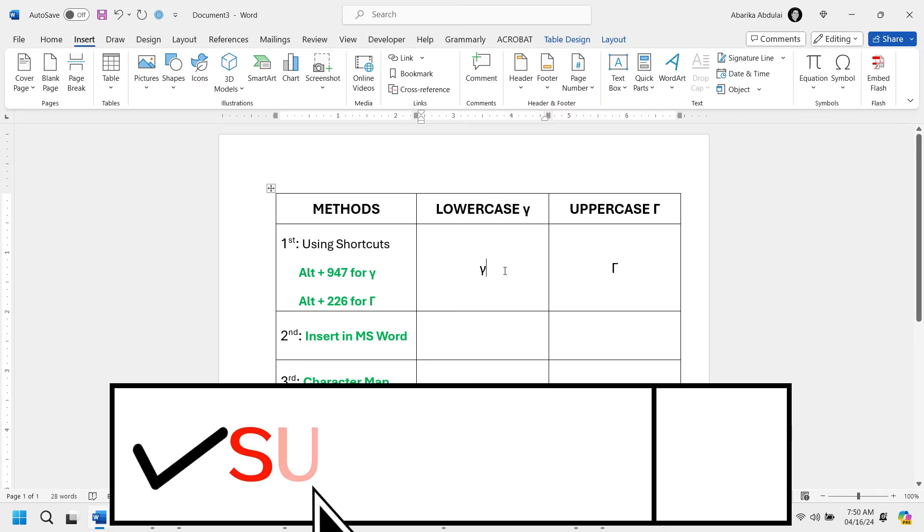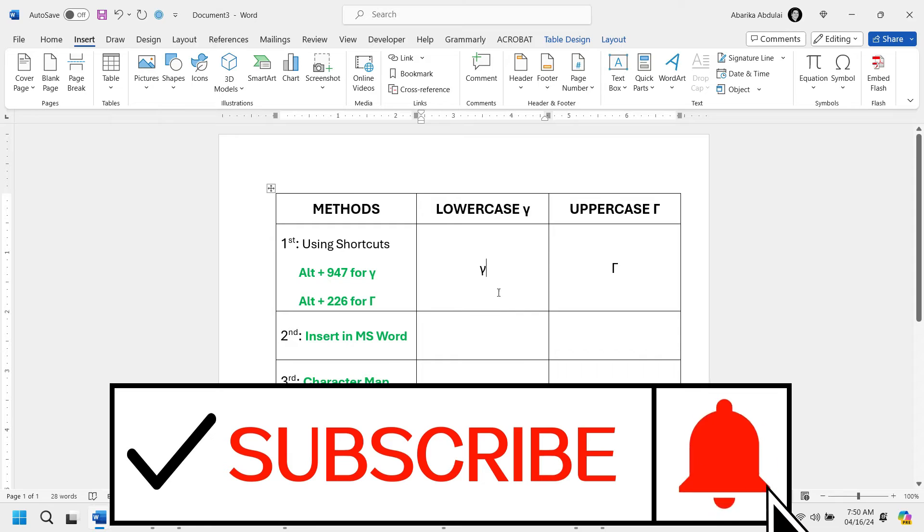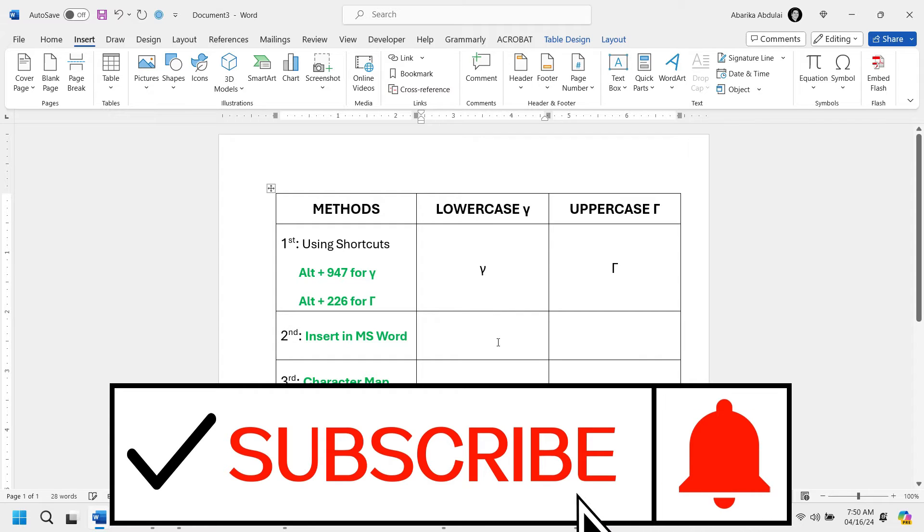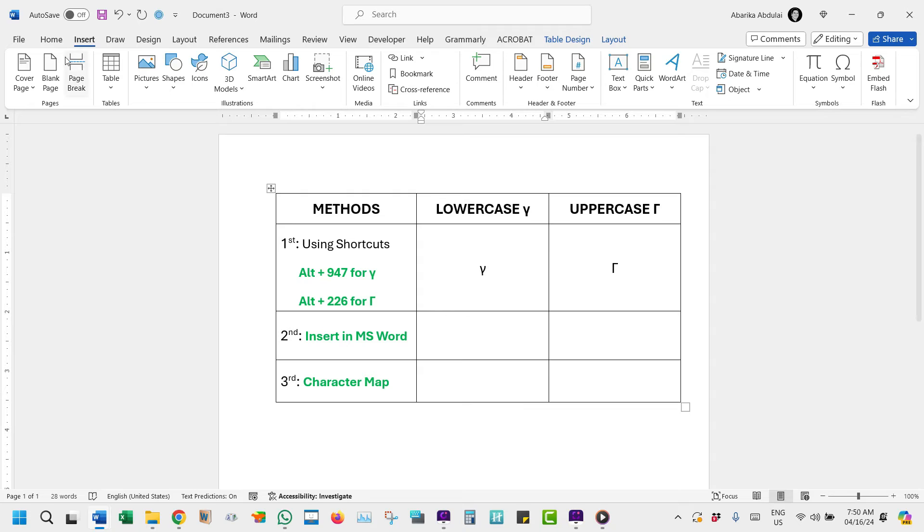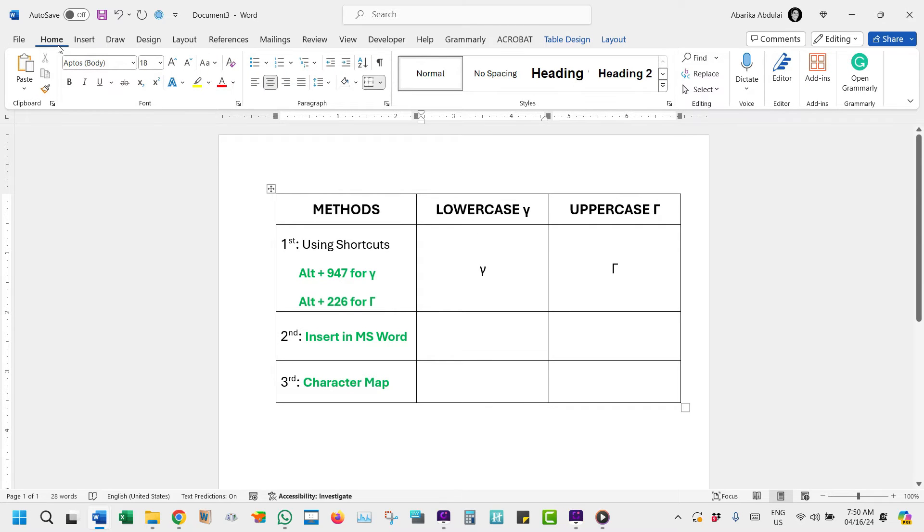Another method to get this symbol is using the Insert Symbol dialog. For those who prefer a more visual approach, you can use the Insert Symbol dialog in Microsoft Word.